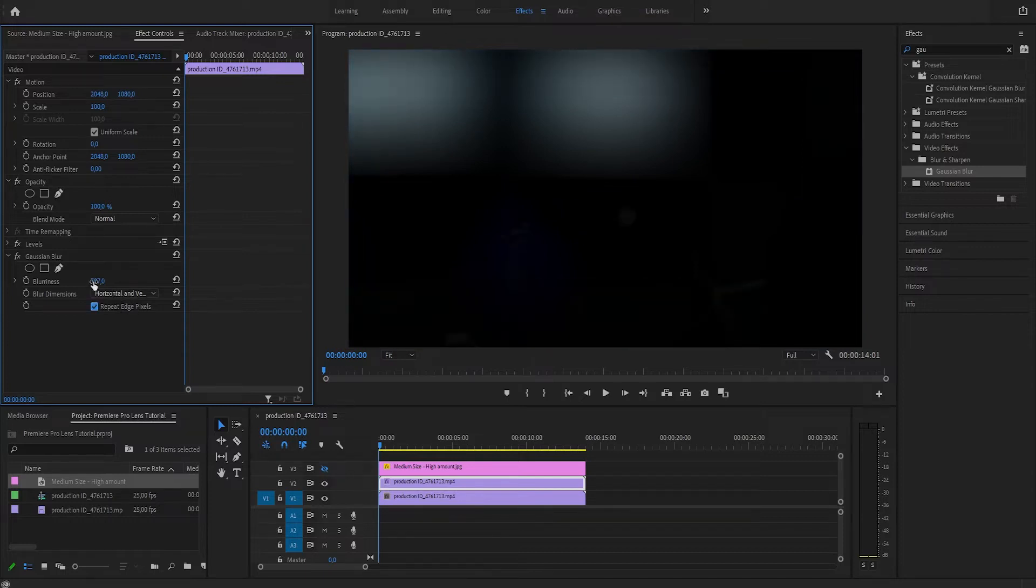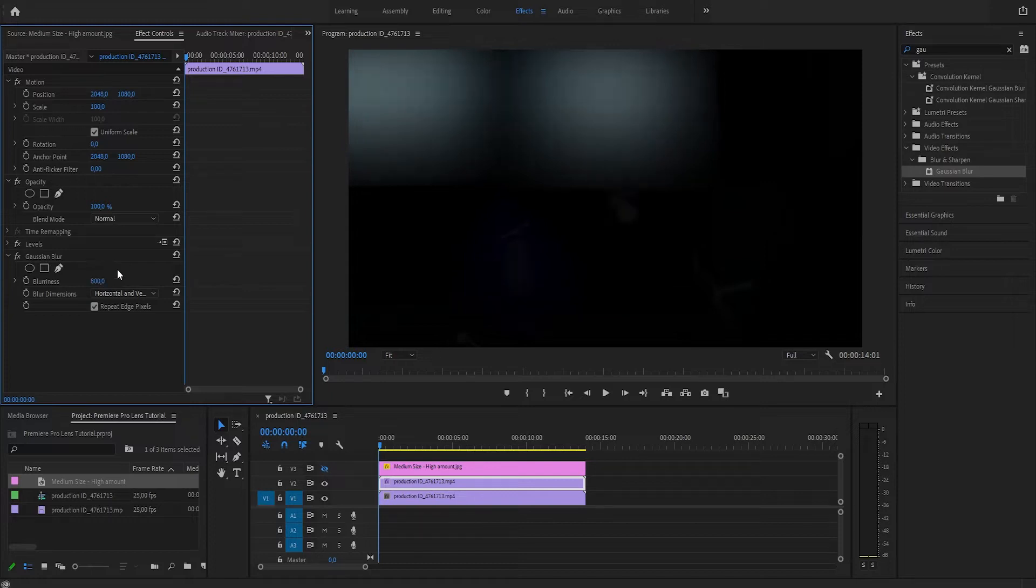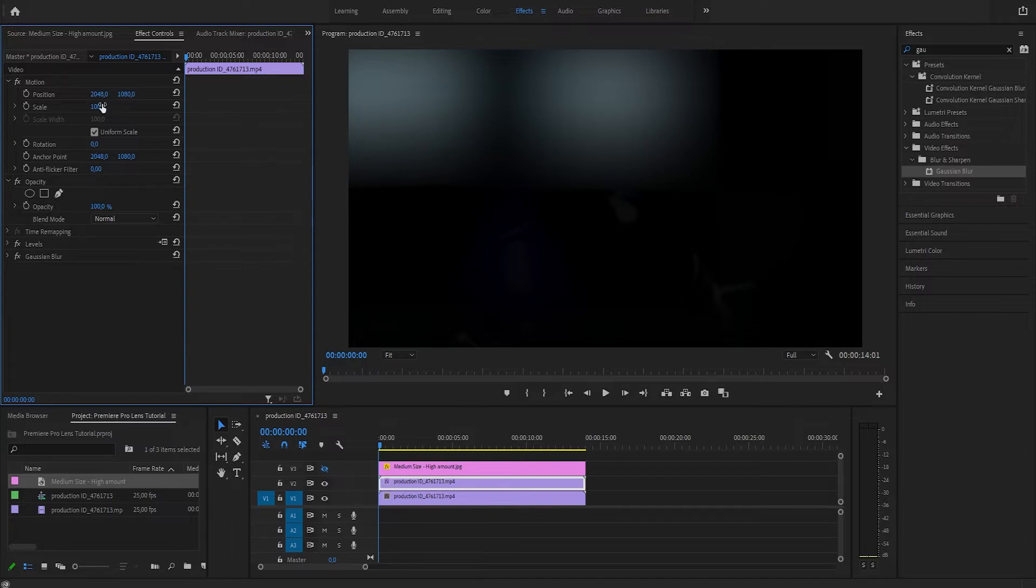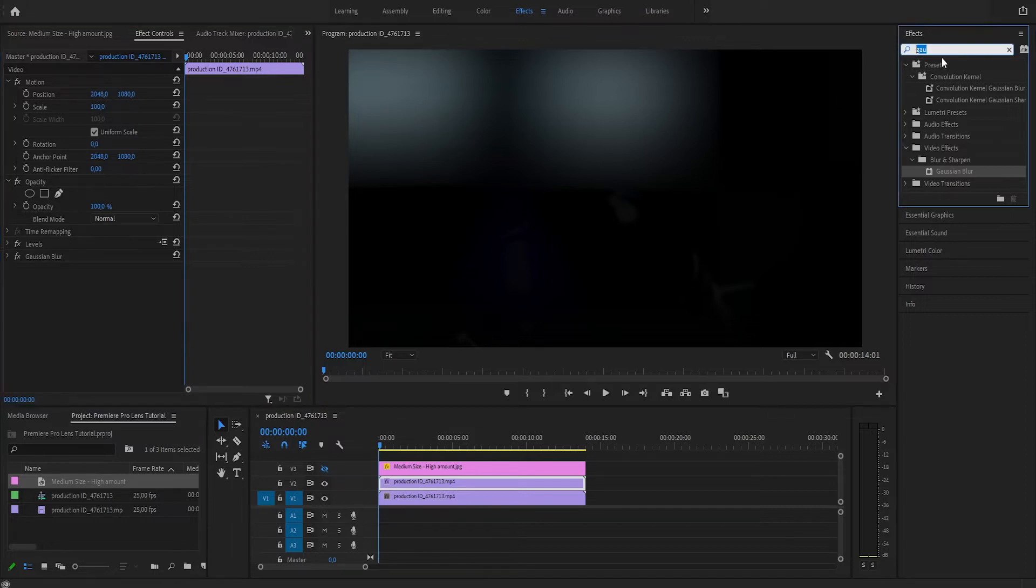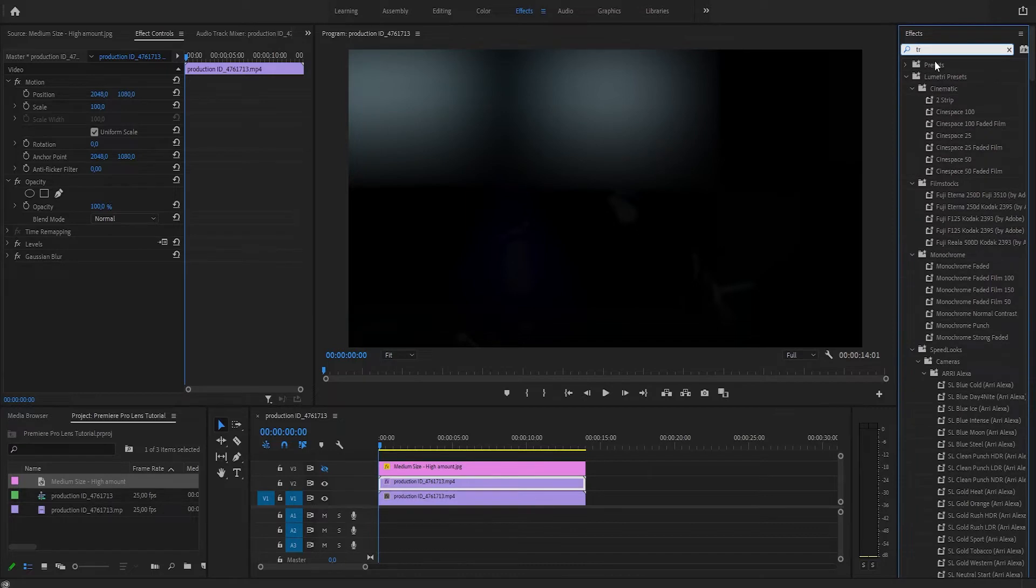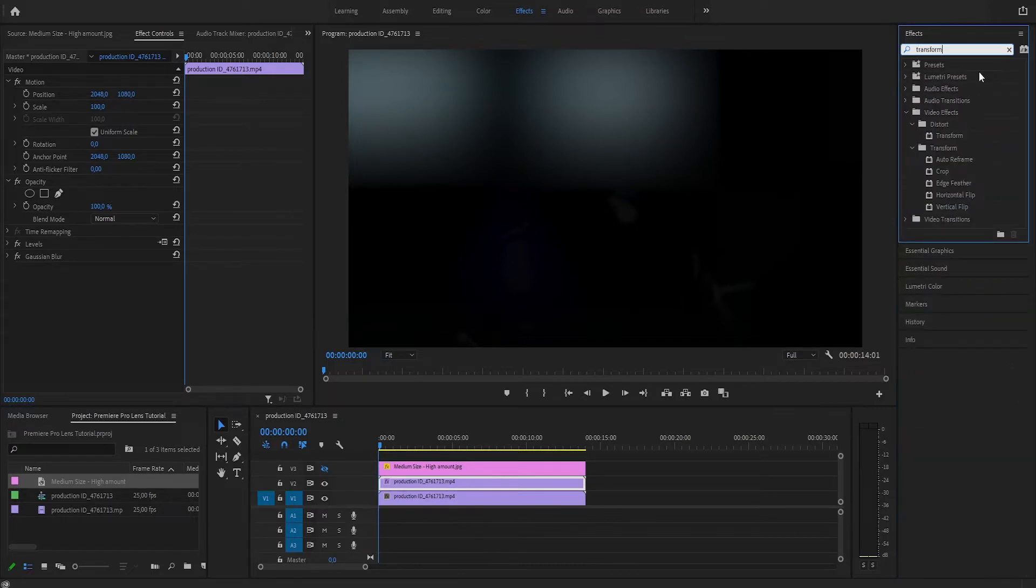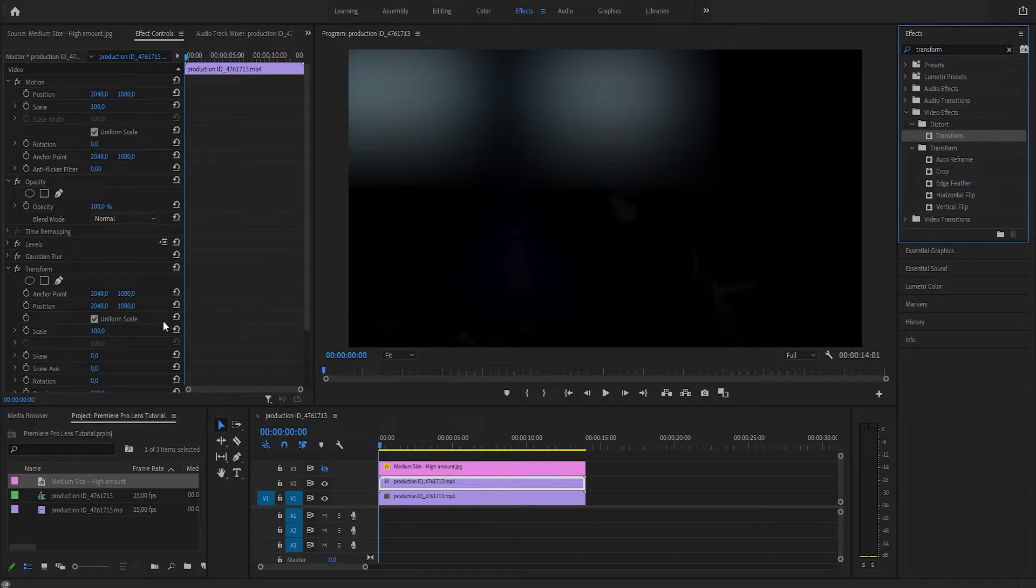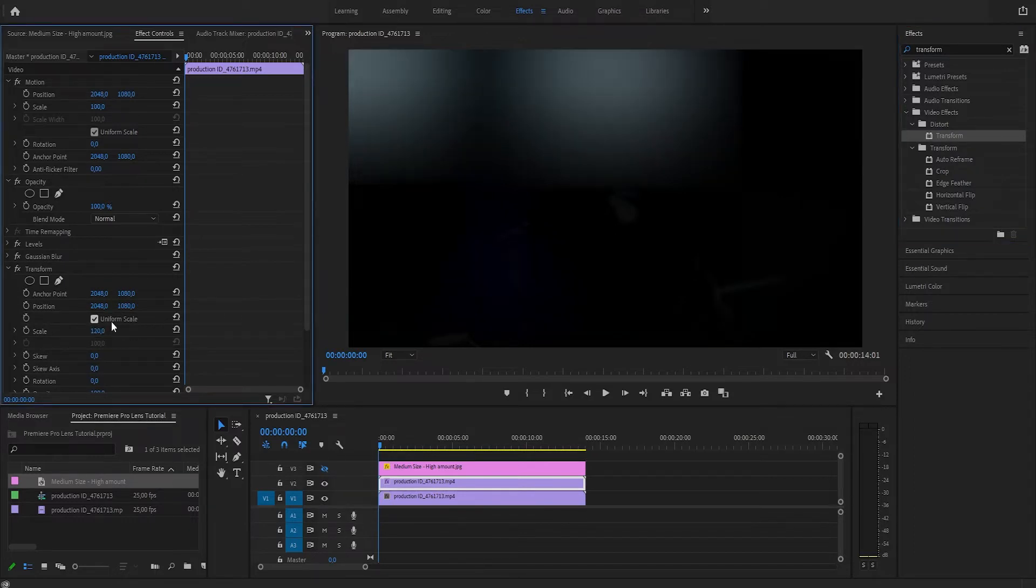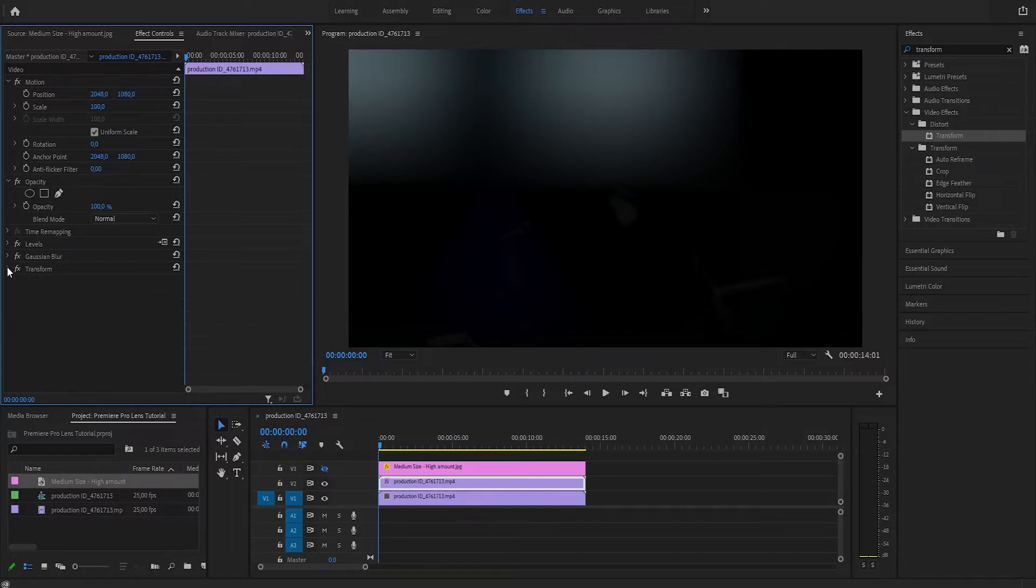Let's minimize that, and now we actually want to scale the whole thing. We're not going to do it here, but we're going to apply a Transform effect. So let's type in 'transform,' apply this, and we're going to increase the scale to 120, maybe. Alright, minimize that.